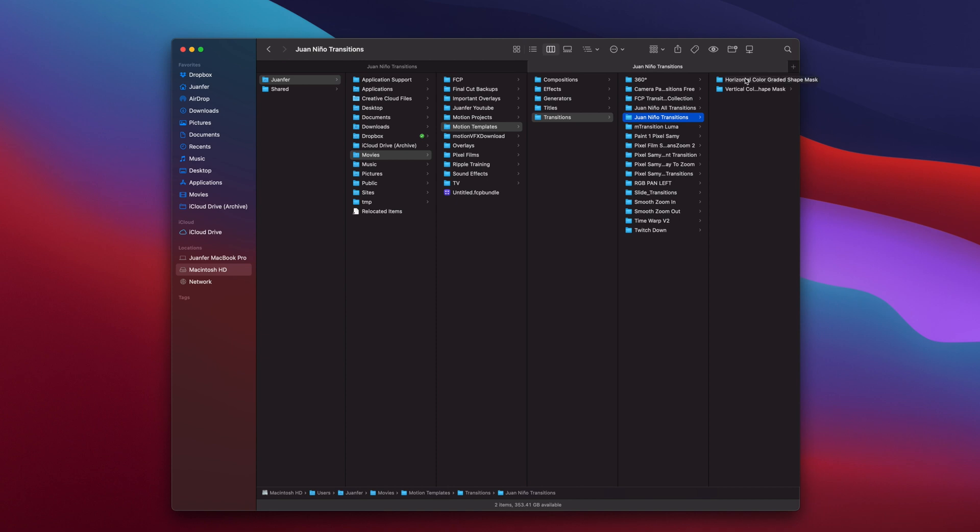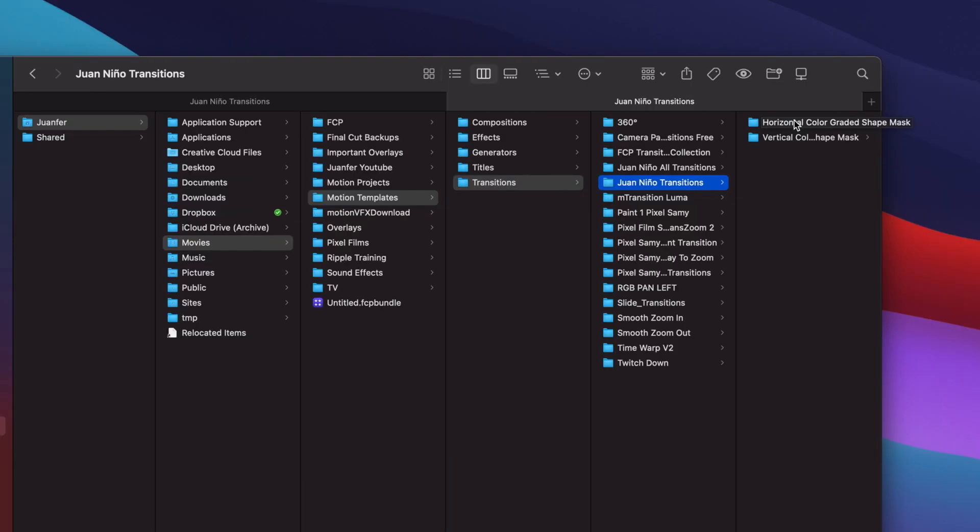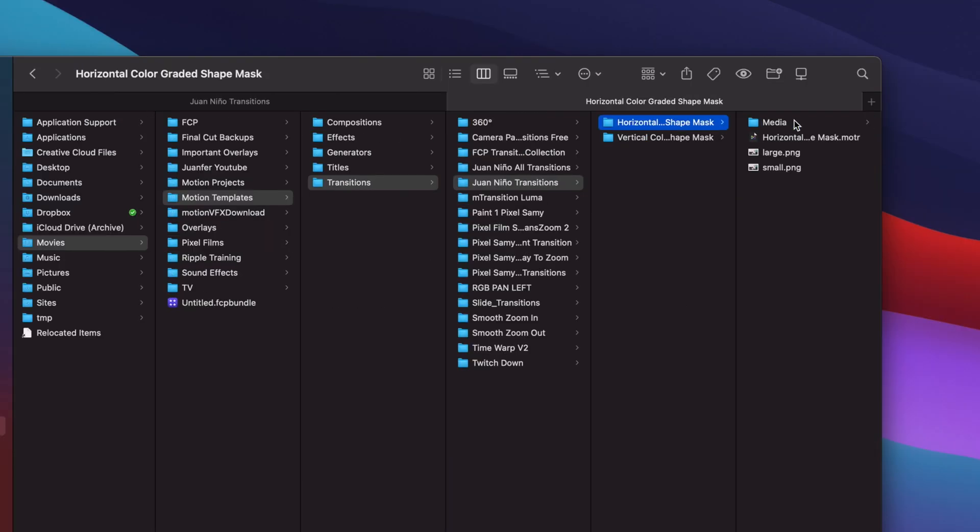You guys can see that it is now in our transitions folder, the Juan Nino transitions. Here are the two transitions. Now a little tip: if you're not sure if it's a transition or a title, you can check the actual file. Transitions, they will be .MOTR, you guys can see right there.